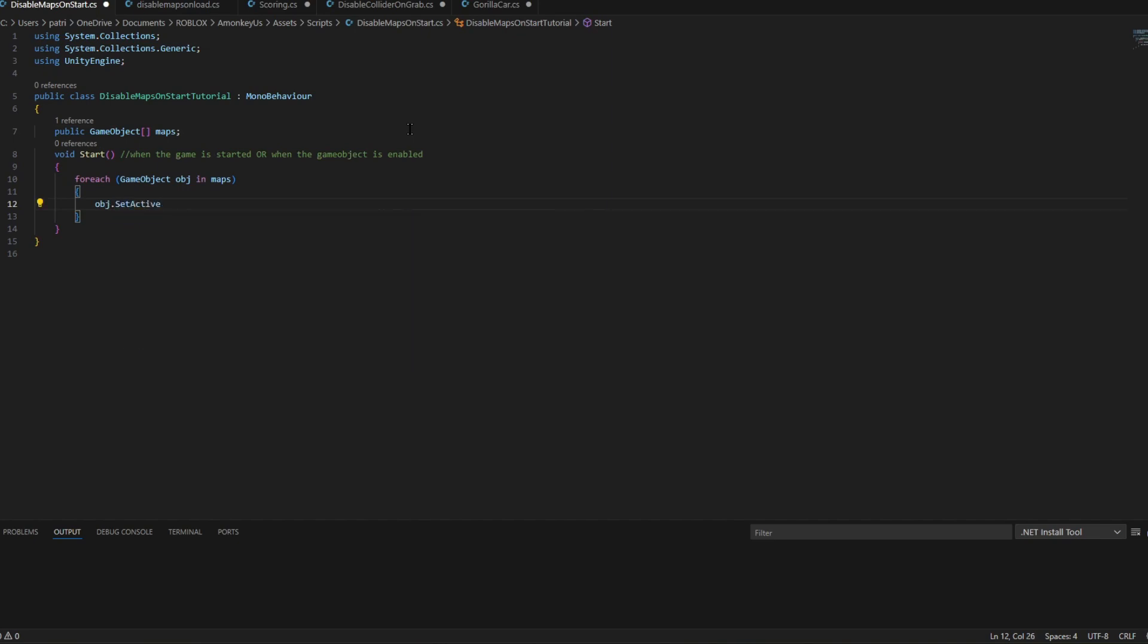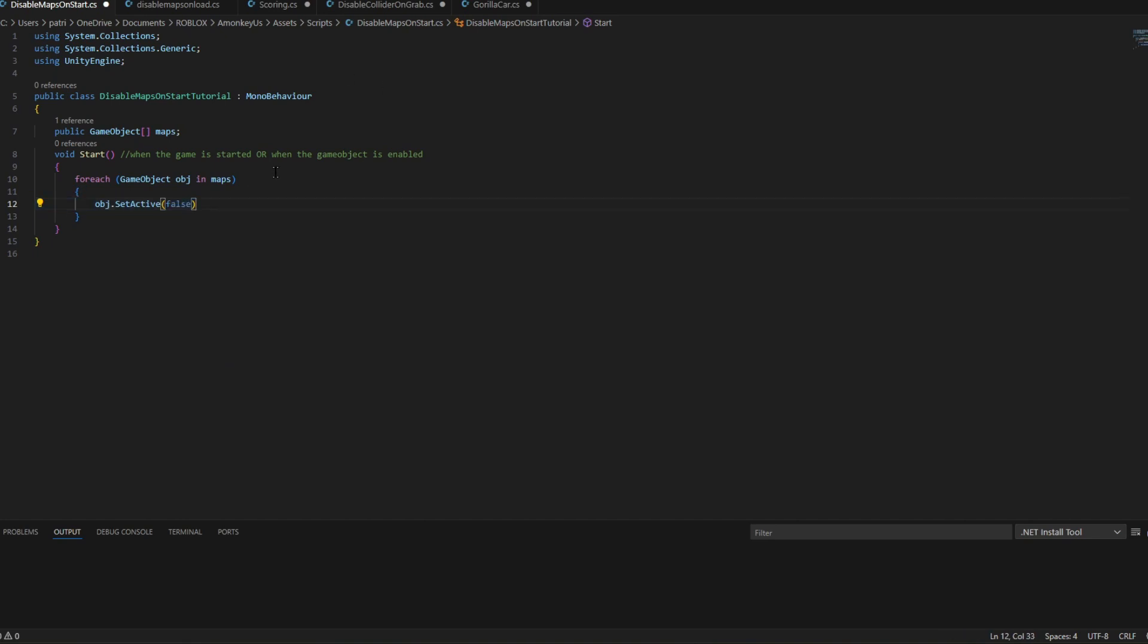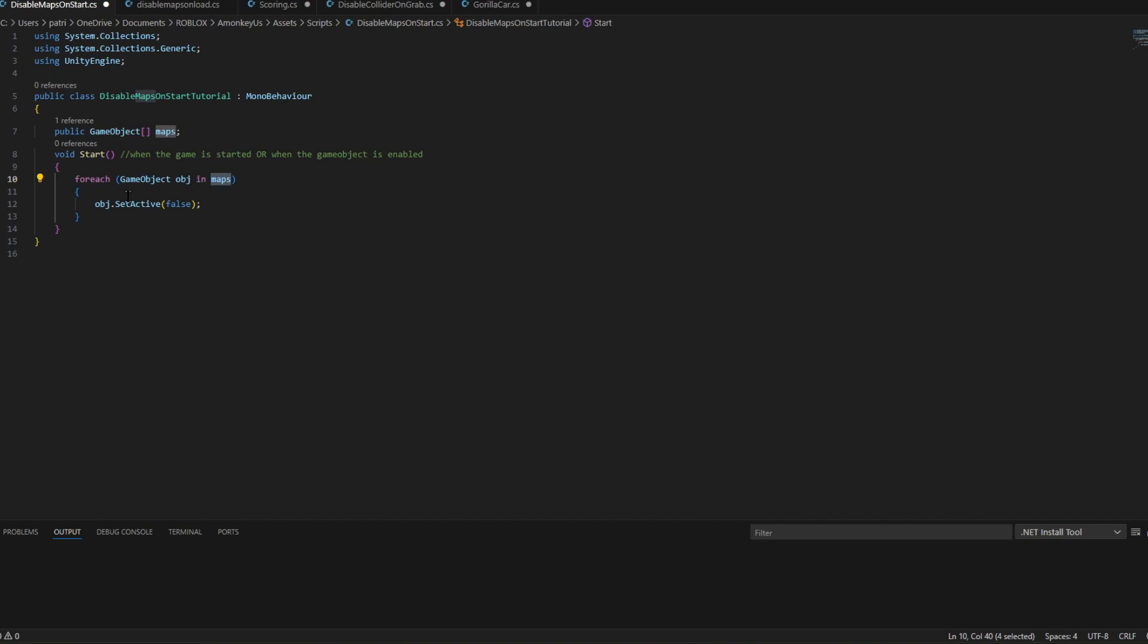Active false, just like that. And it will basically find all of the game objects. So it's like game object, object in maps. It basically renamed it and made it object. So all of these will get disabled when the game starts.